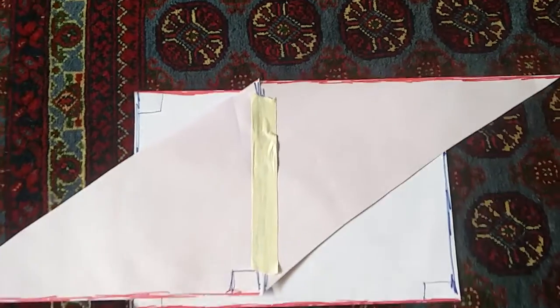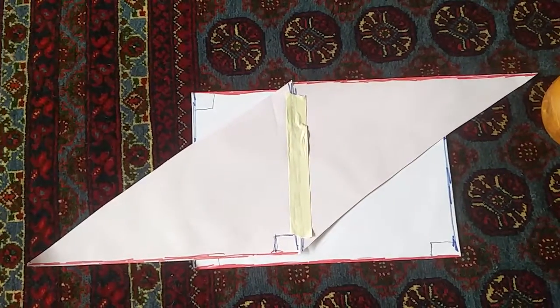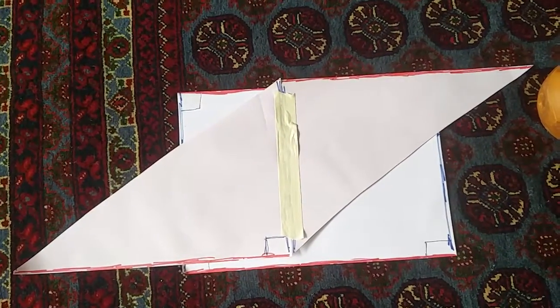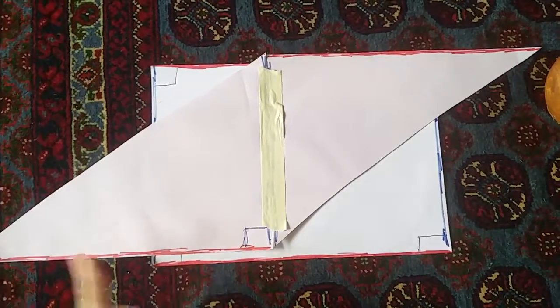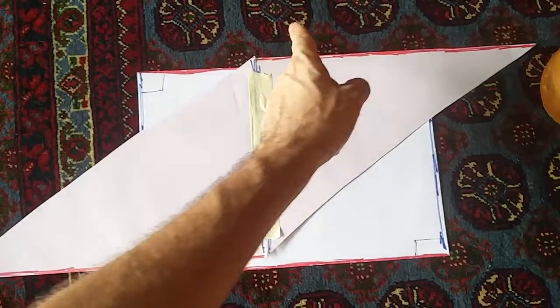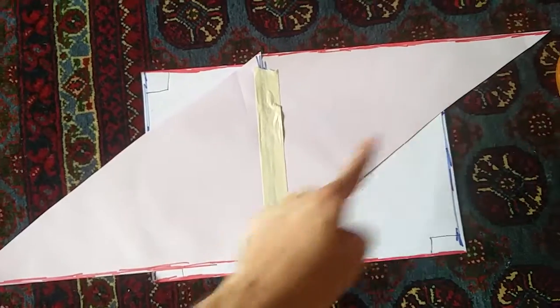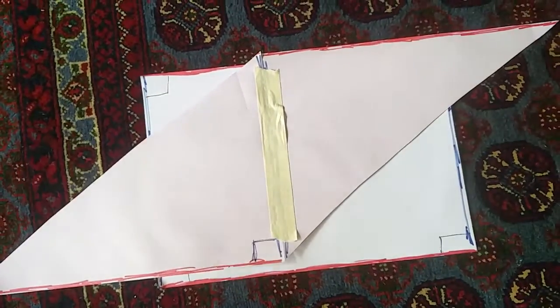We should be able to see that I've made a new shape and the shape that I've made is, if you know it, it's a parallelogram. A parallelogram which has opposite sides parallel to each other.